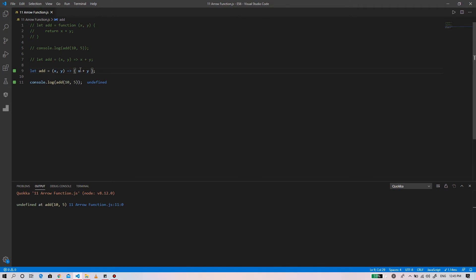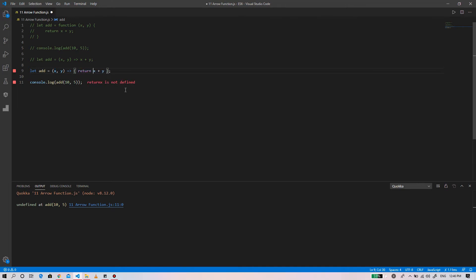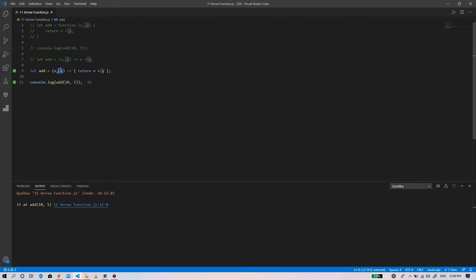Without the return keyword it won't work. So if we use the block syntax we need to use the return keyword to make the arrow function work. Similarly, you can use any number of parameters as you like in your syntax.